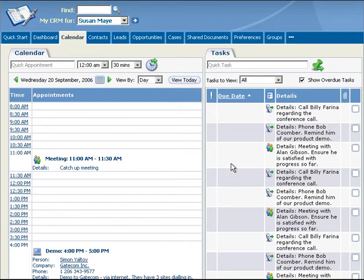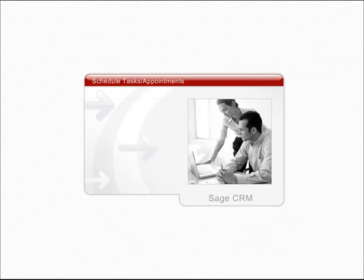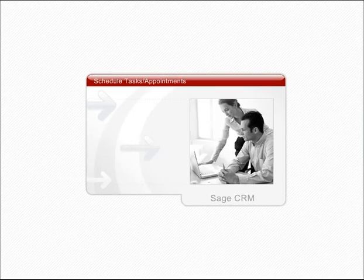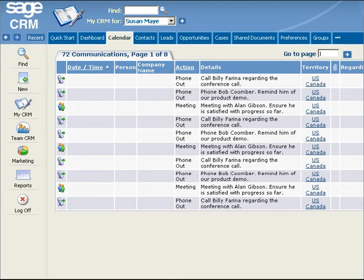SageCRM maintains tasks and appointments in either a calendar or list view. Scheduling tasks and appointments in SageCRM is straightforward and fast.